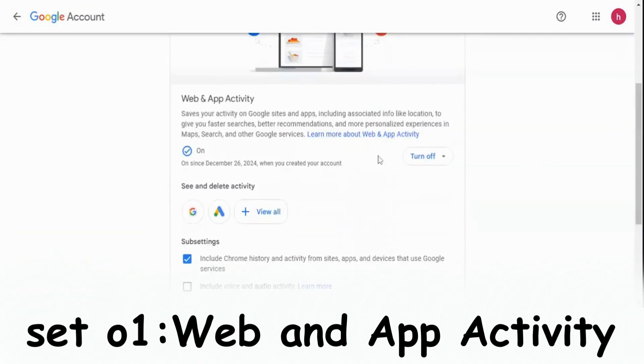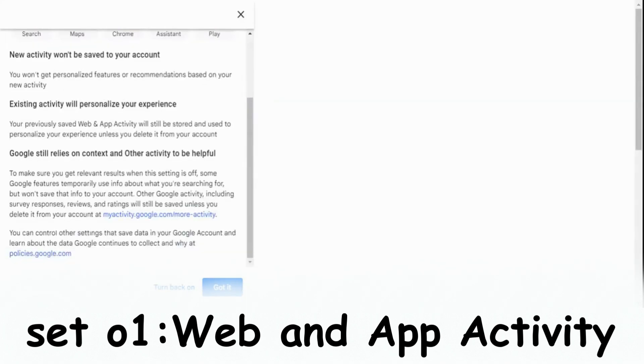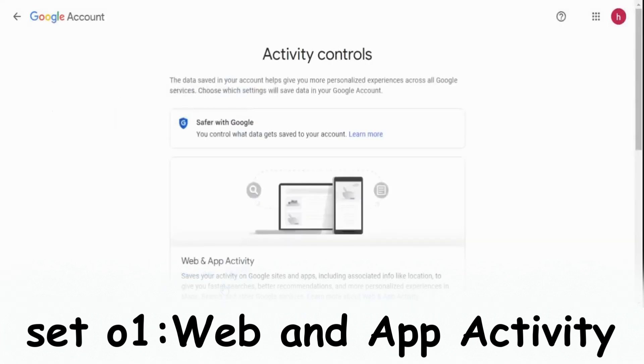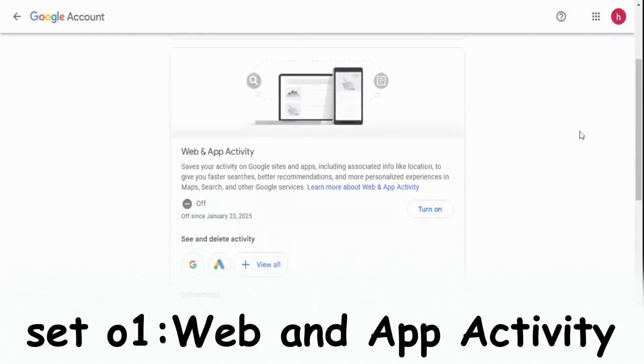Here you can turn this feature off or delete your activity data as well. You can read these rules if you want to. Click on Got It, click again, and yeah, we turned it off.